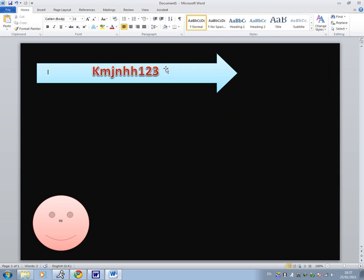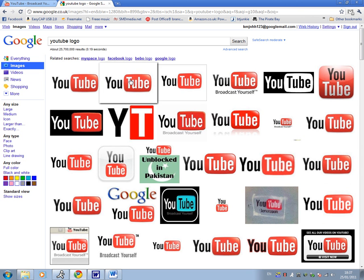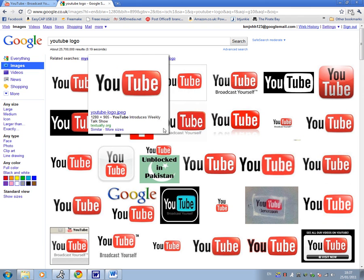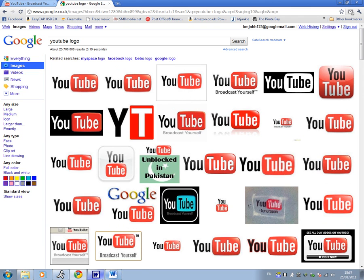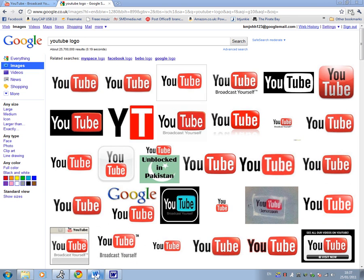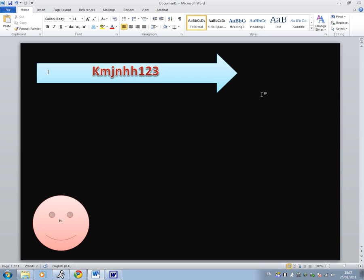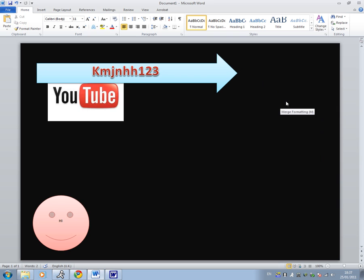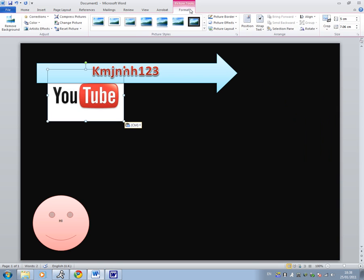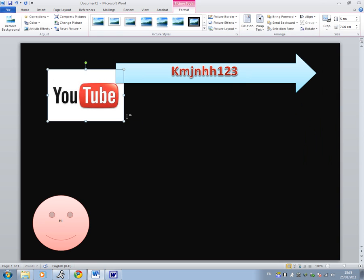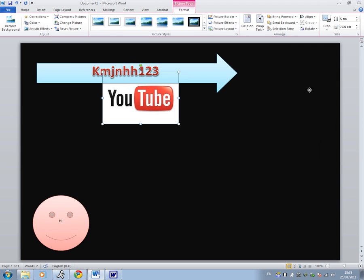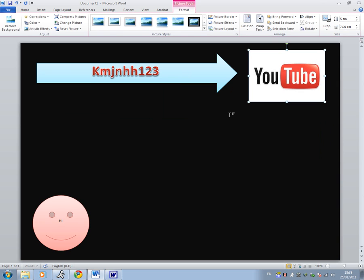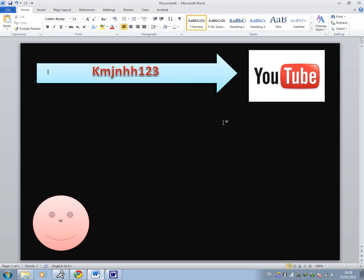Alright, so we got them grouped together with some font, a smiley face saying hi. What you want to do is get an image from Google, preferably a YouTube logo as if you were designing a logo or something. Then what you want to do is copy and paste it and then paste as a merge formatting. Then click picture tools format, warp text and click through. Let's move that to the left. You just have to drag it across. And there we go.